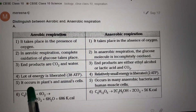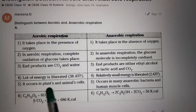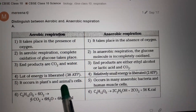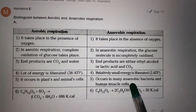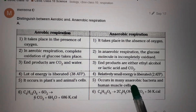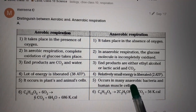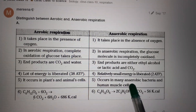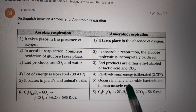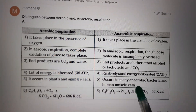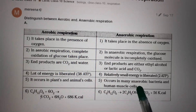Aerobic respiration occurs in plants and animal cells. Anaerobic respiration is mostly seen in primitive organisms like bacteria and yeast, and also in human striated muscle.